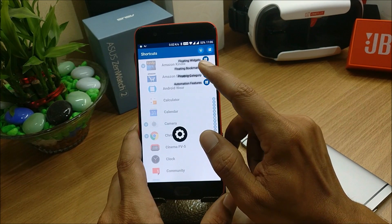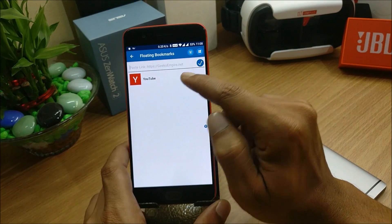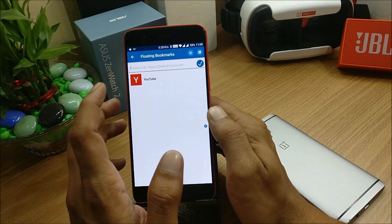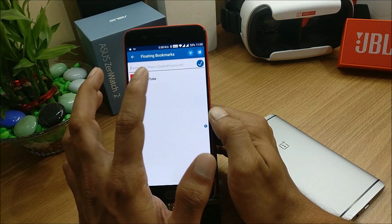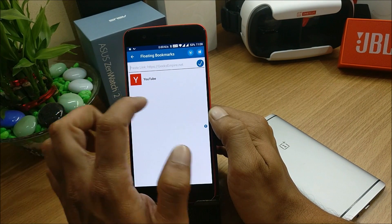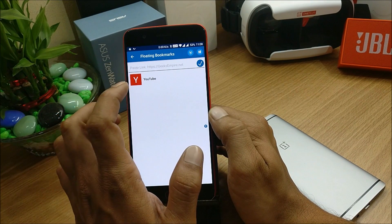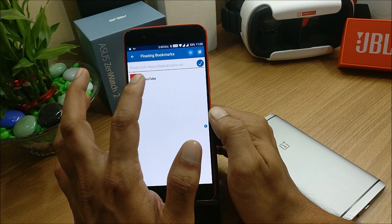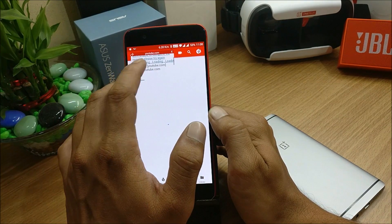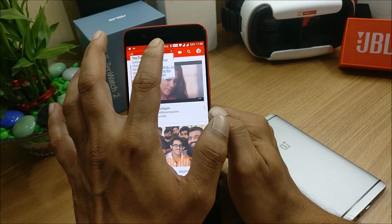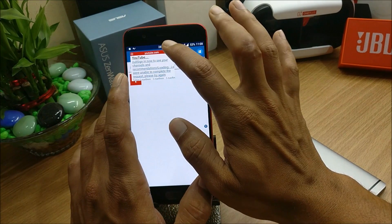Next is the floating bookmarks option. You can add any bookmark here for direct access. Once you add a bookmark you can see the available site or link listed below, and you just tap it to access everything from there.